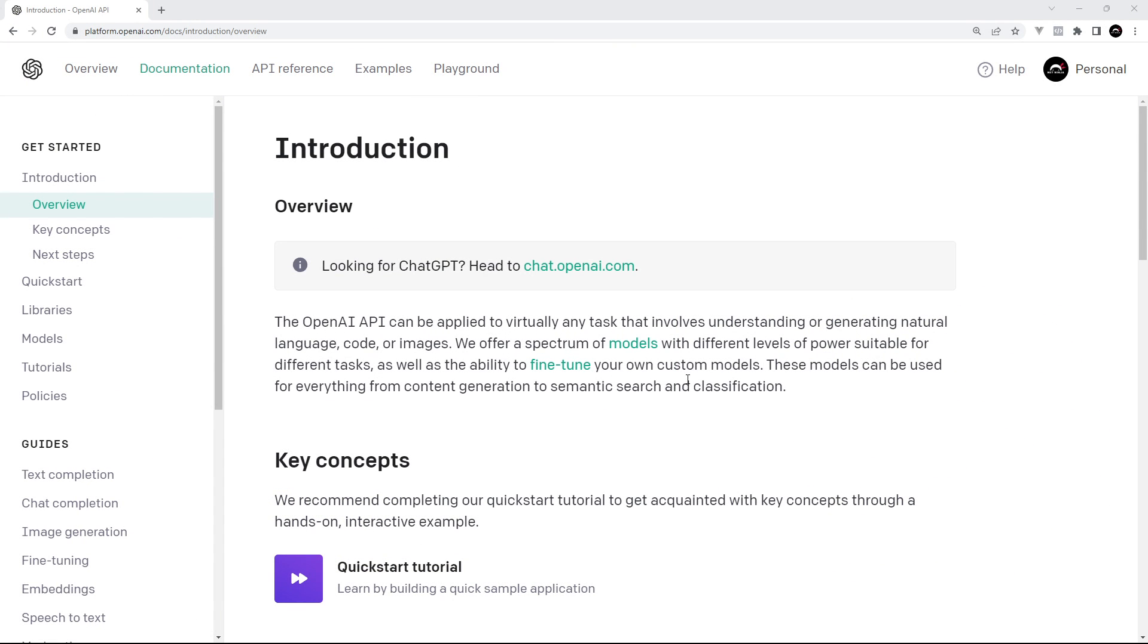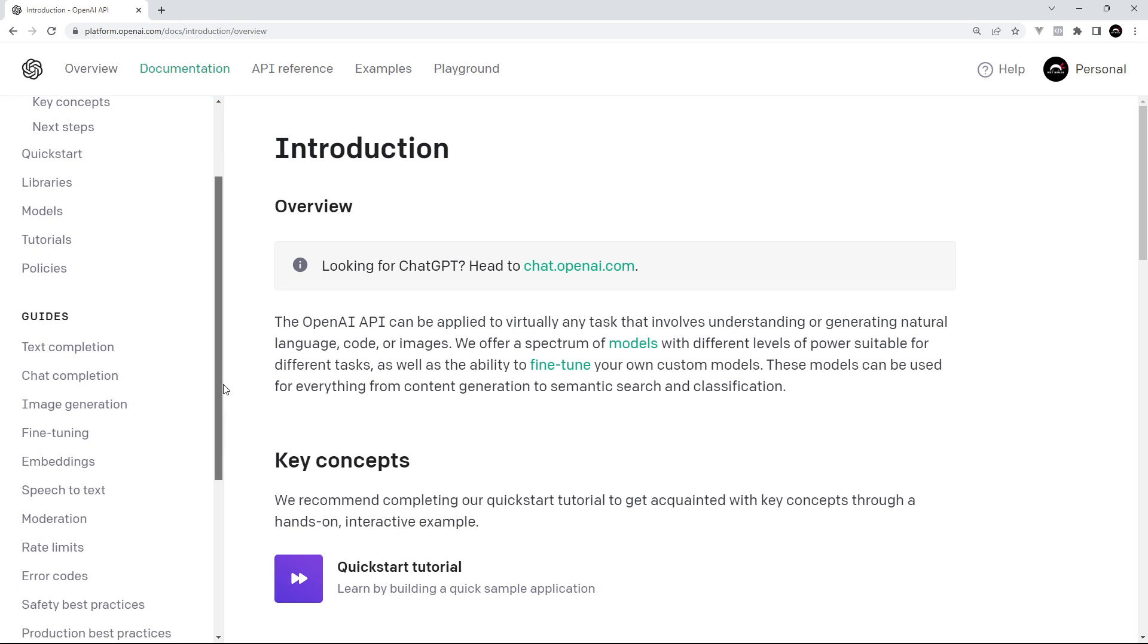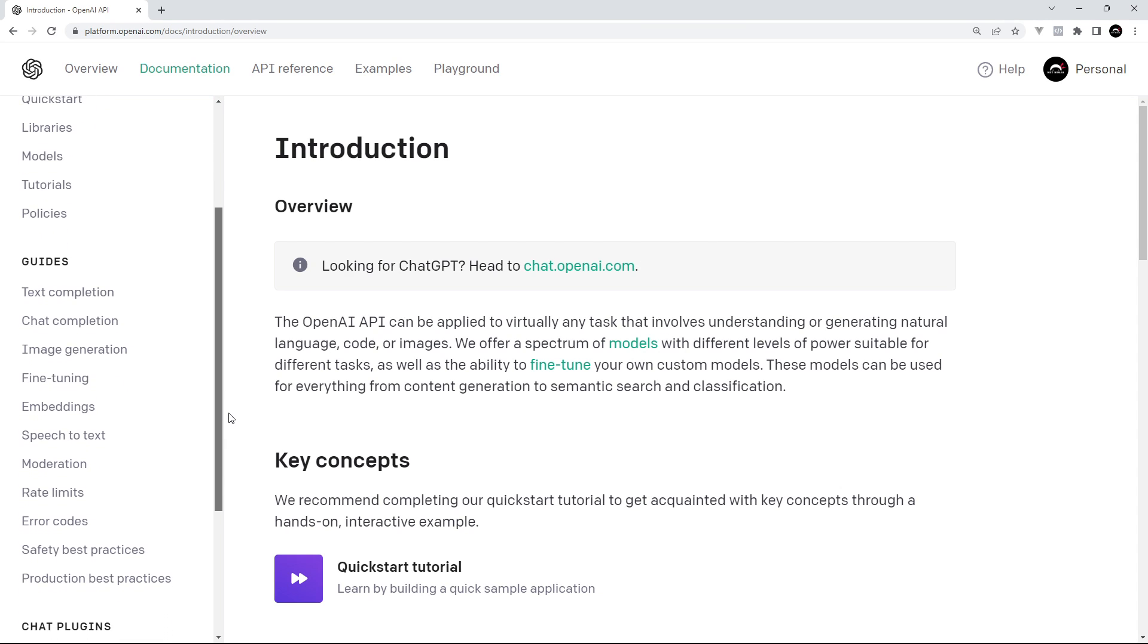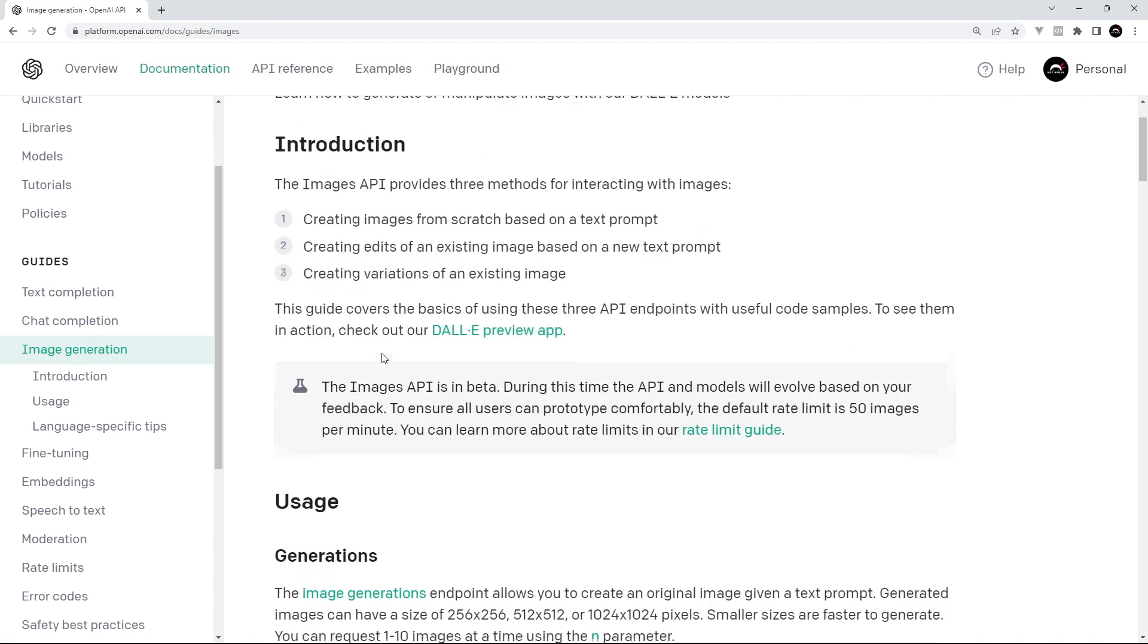All right then my friends, so we've already seen how to use chat completion to generate AI responses much like ChatGPT. Next I want to look at how we can use OpenAI to generate images based on a text description. If we head over to the image generation page in the docs, we're going to see how this works.